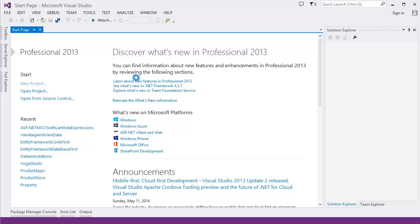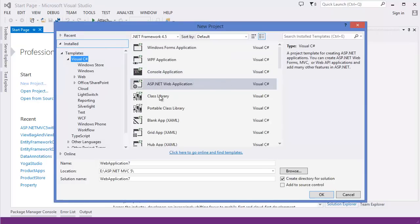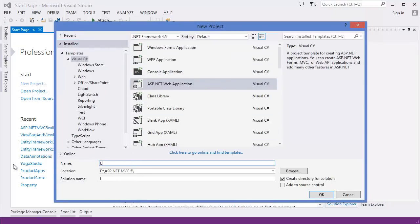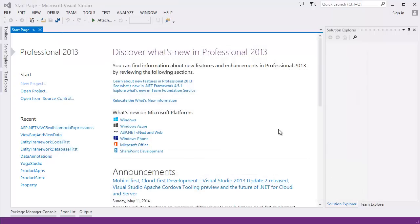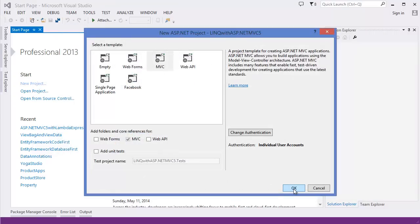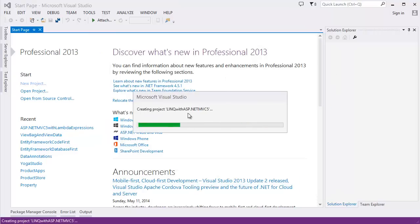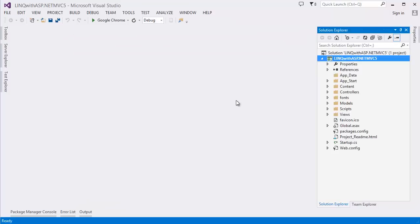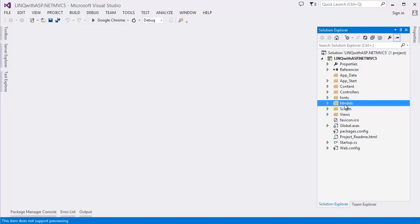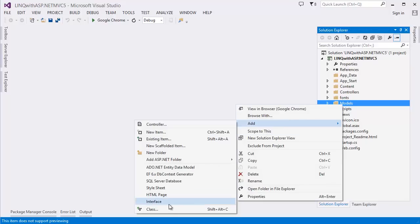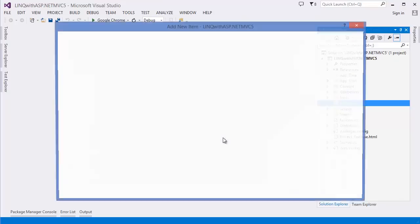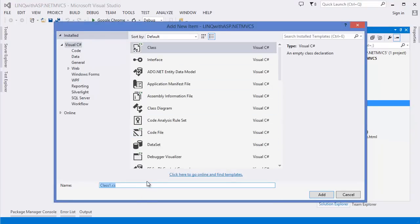First of all, I want to take a new project and give the project name 'LINQ with ASP.NET MVC5'. Click OK, creating the project. Now I want to take a model, so right-click on the model folder, click Add Class, and let's say 'Product'.